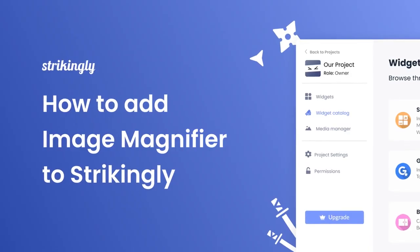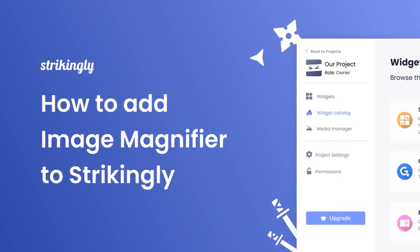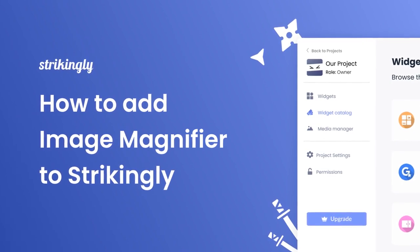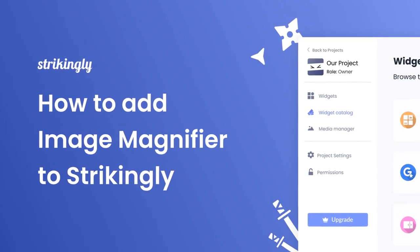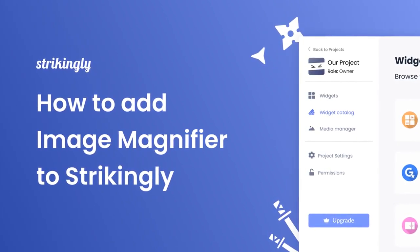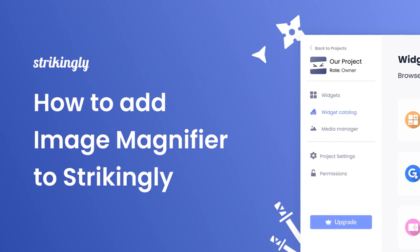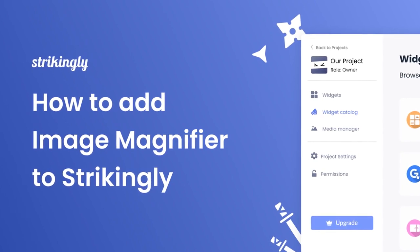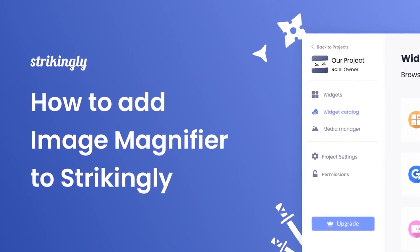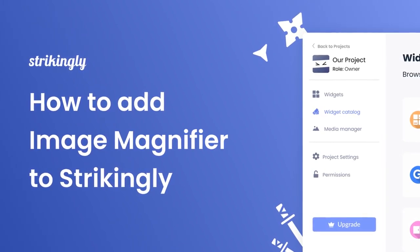Hi, my name is Danielle and in this video I'll show you how to create an image magnifier widget and add it to a Strikingly website. Let's get started.